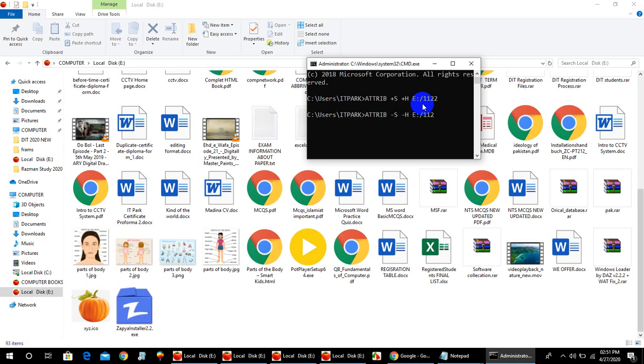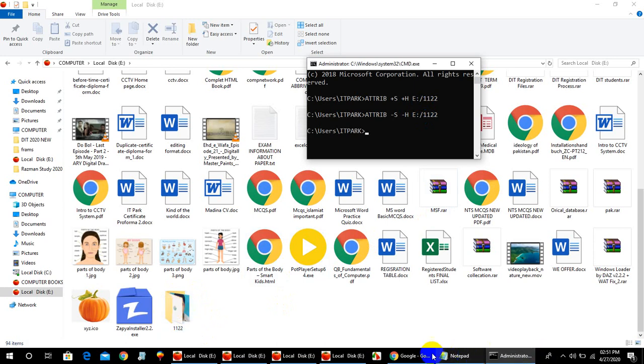Here you go. It's our folder. Thank you for watching.